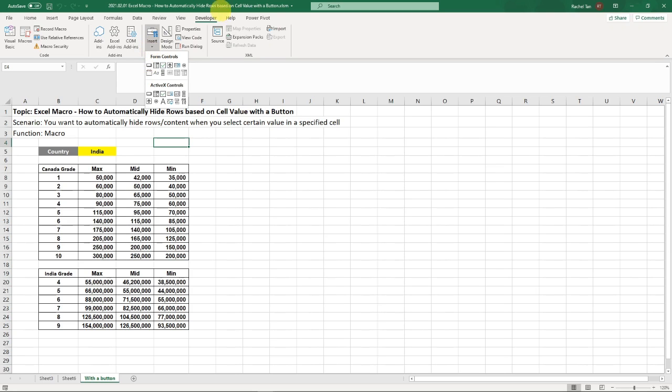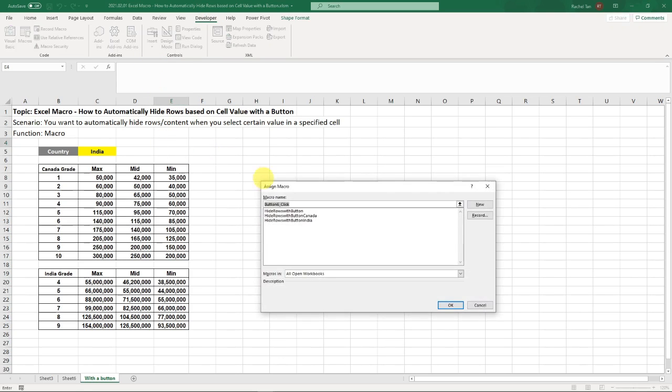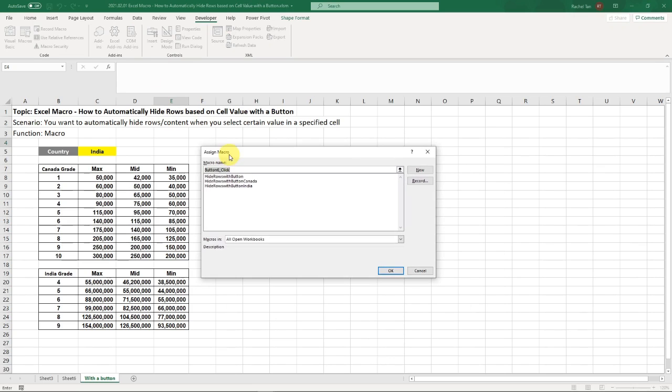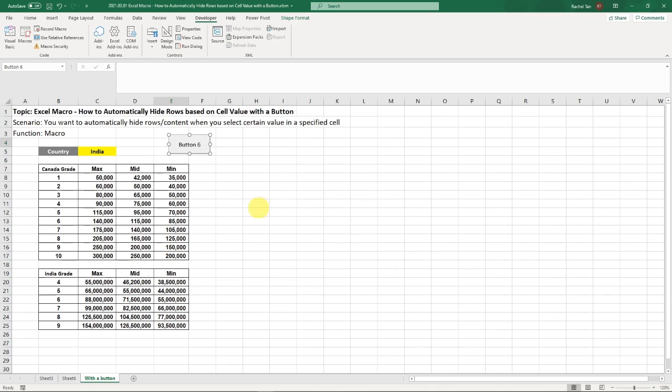So it's going to be insert under the developer tab. This is usually the button that we use. And then when you do that, it's going to ask you which one that you want to select, the macro that you select. So the one that we are going to use is this one. Go okay.